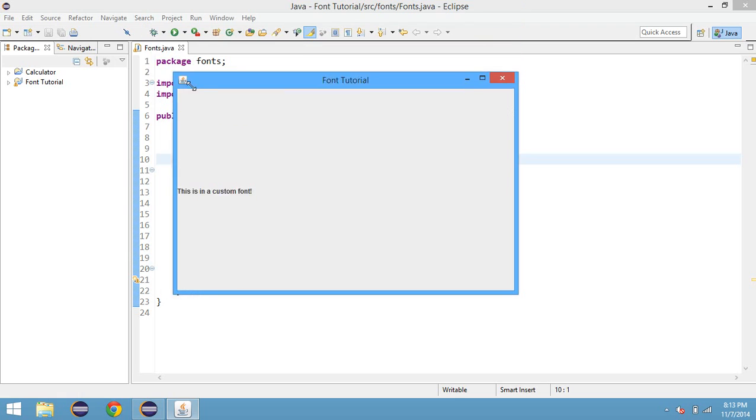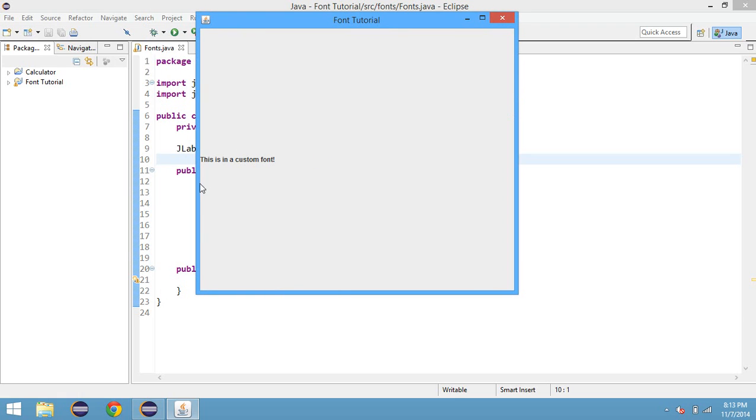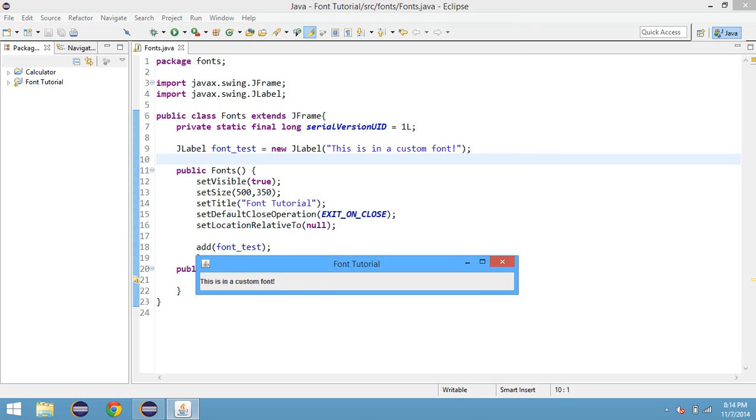This is not inside of a custom font. This is the default Java font and I don't like it that much and I want to change it.